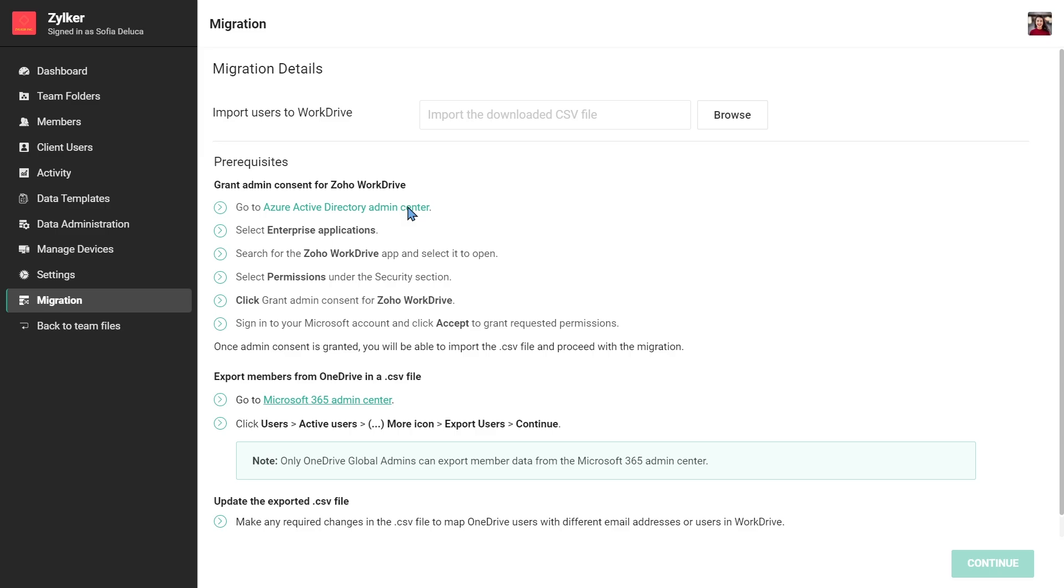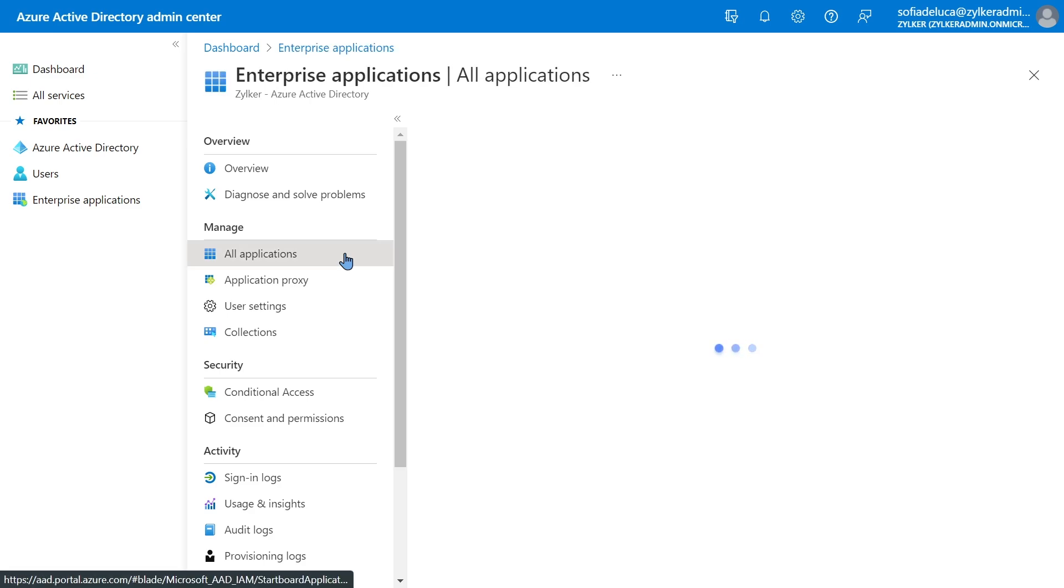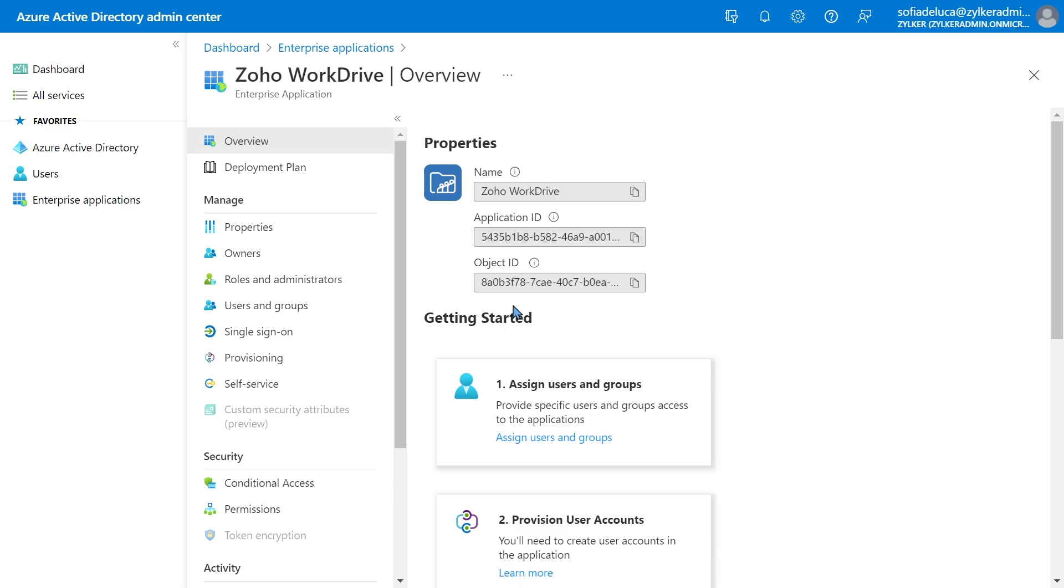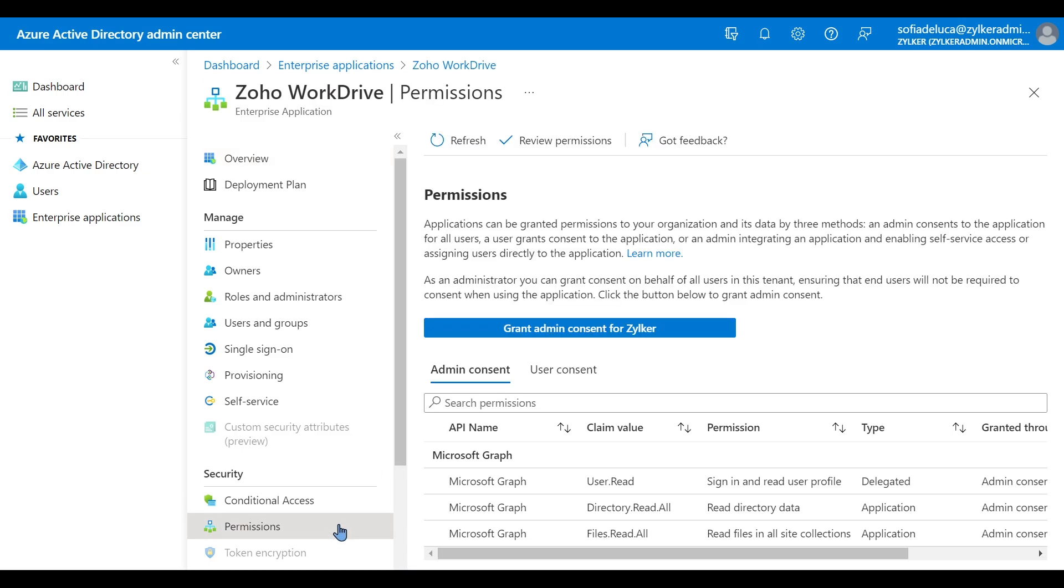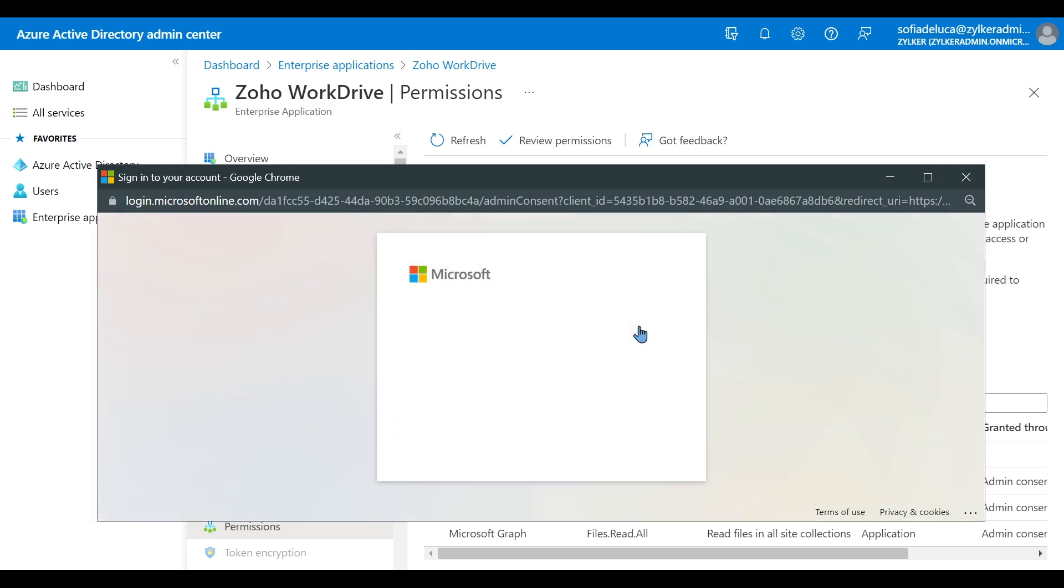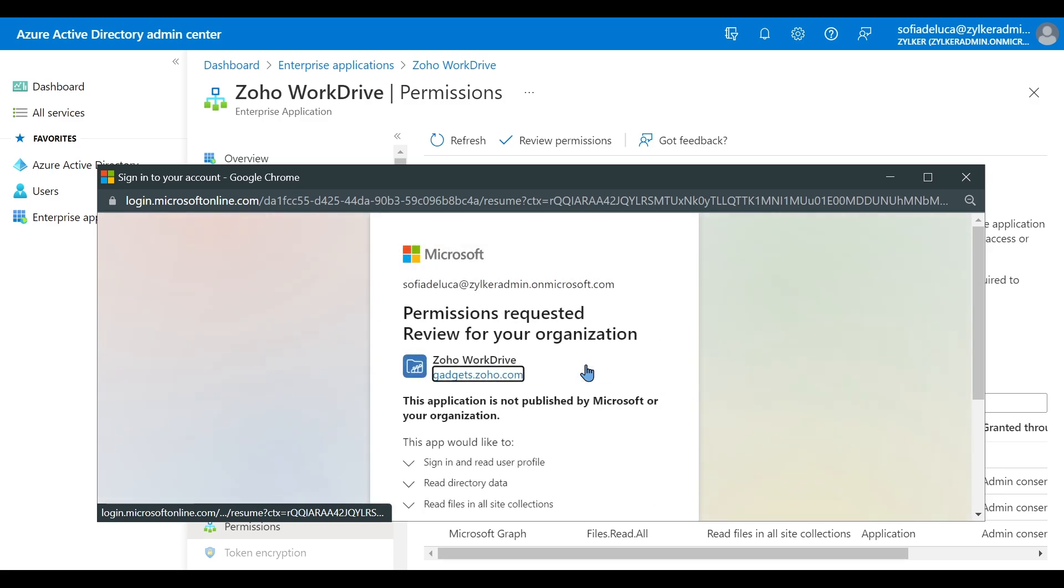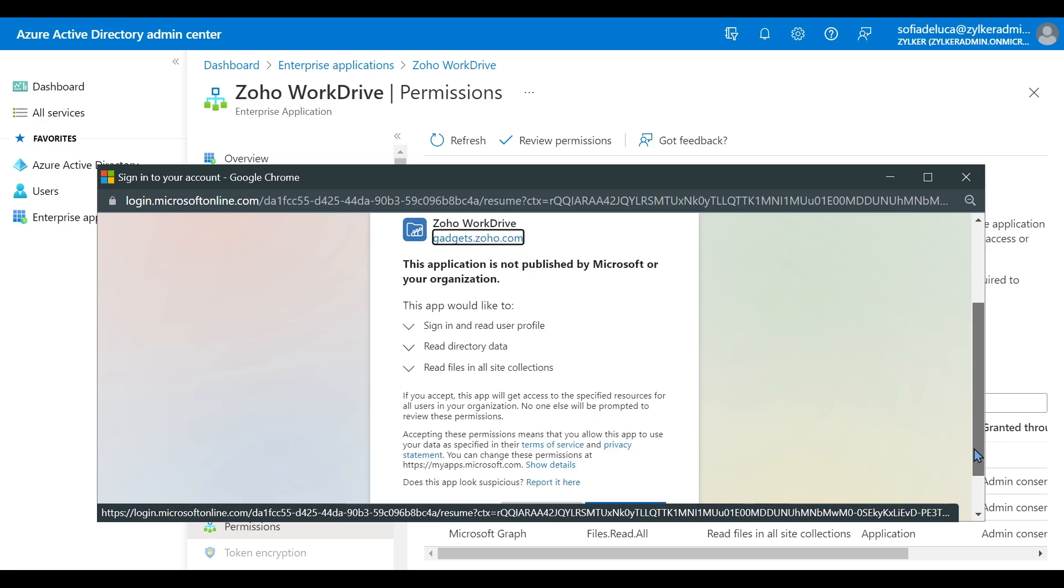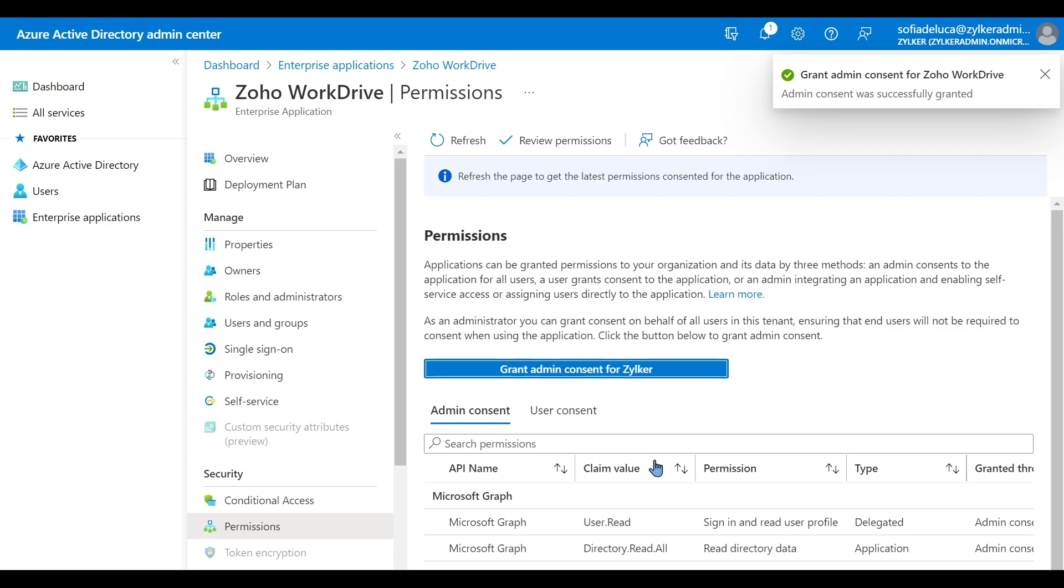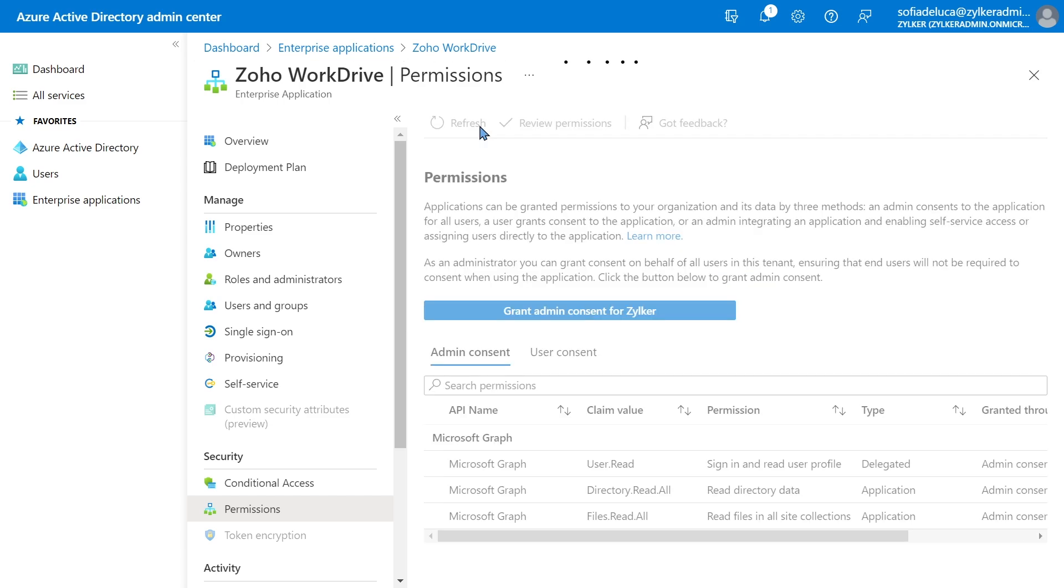To do this, login to the Azure Active Directory admin center and select Applications. Then, search for and select Zoho WorkDrive. Select Permissions and then click on Grant Admin Consent for Zoho WorkDrive. You'll be prompted to login to your Microsoft account. Continue logging in and click Accept. This enables the Zoho WorkDrive migration tool to access your Microsoft OneDrive account.